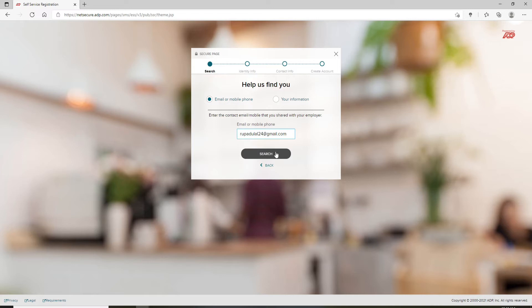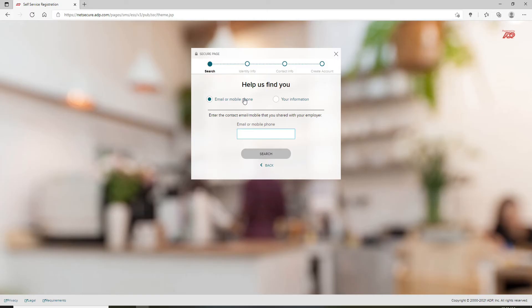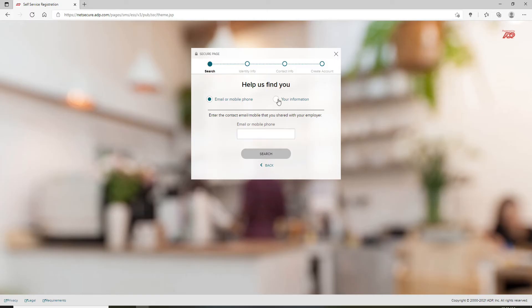Once you do so, click on Search and you'll be able to find your account with the help of your email or your mobile number. If you'd like to find your account with the help of your information, click on the Your Information tab and type in your first name in the first text field.